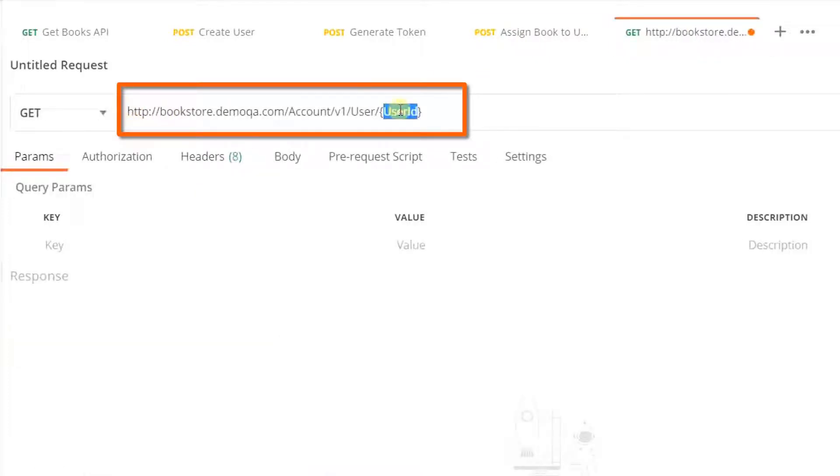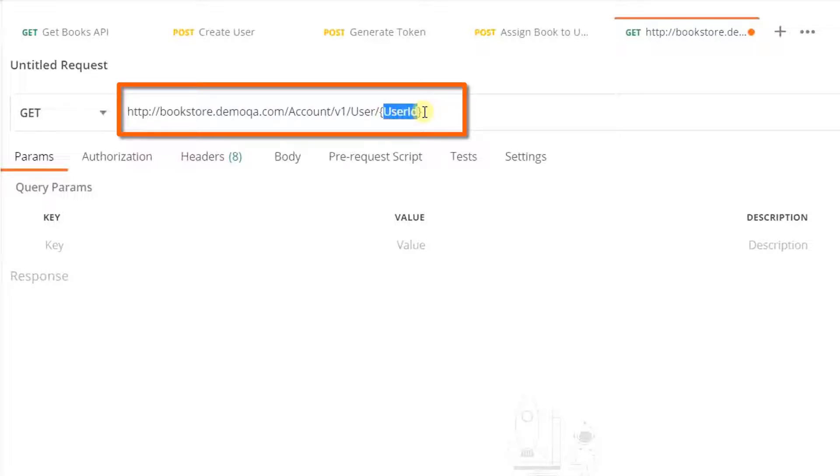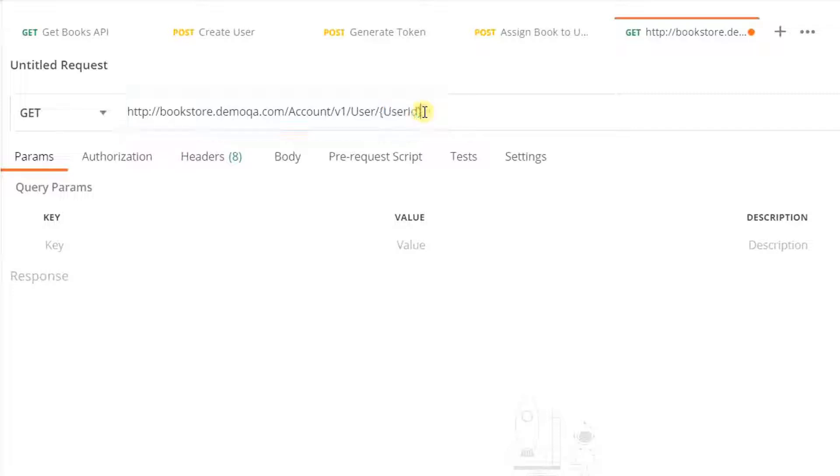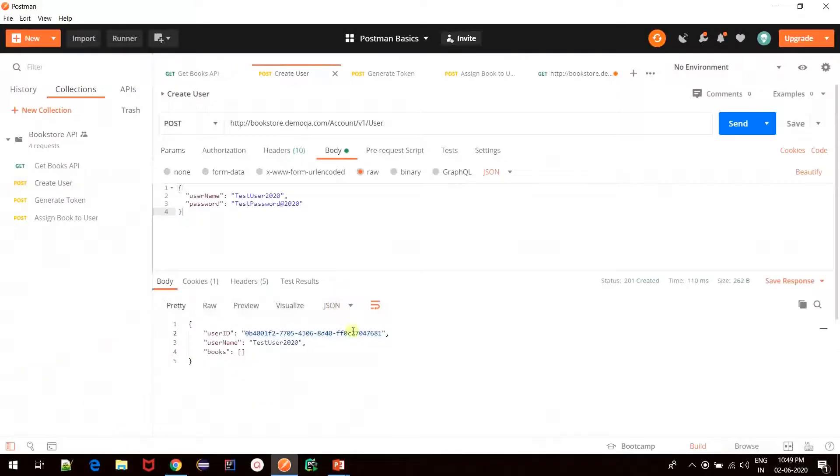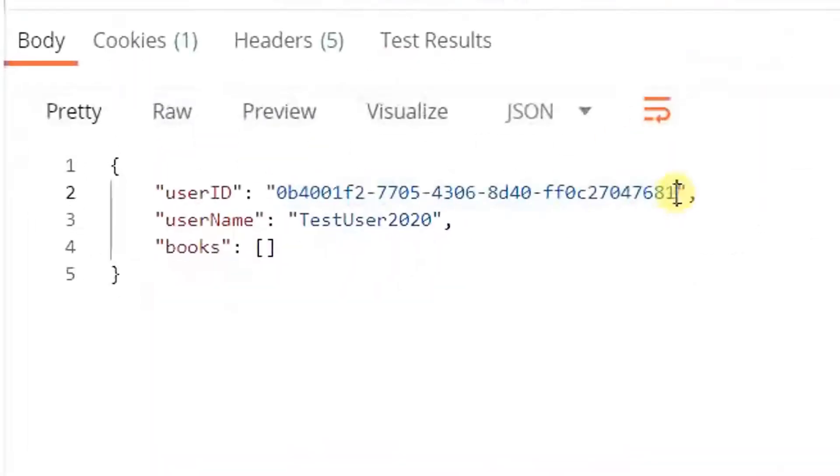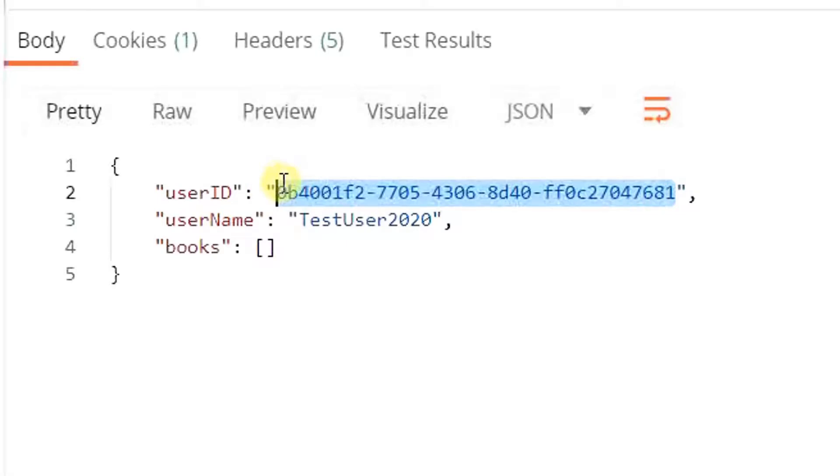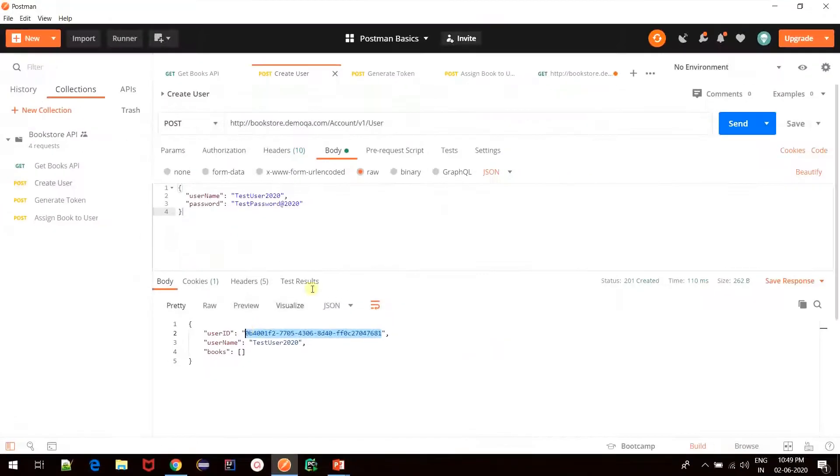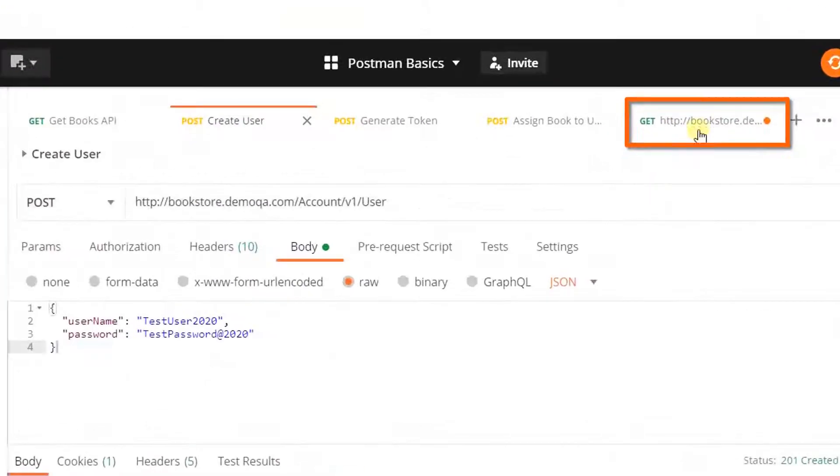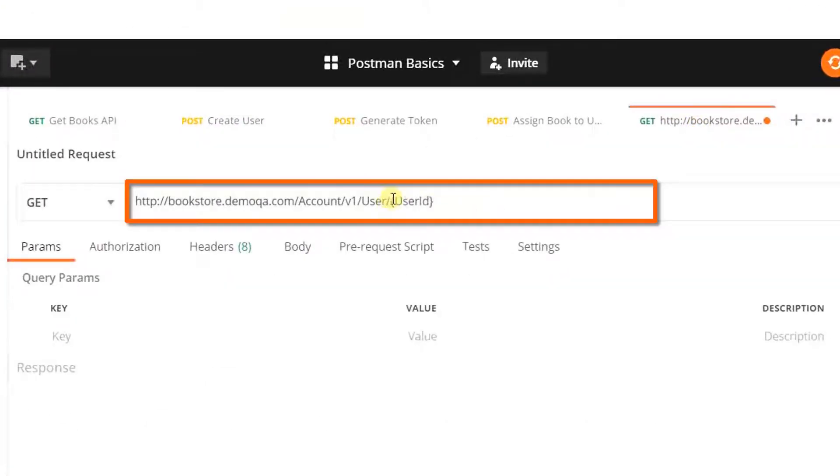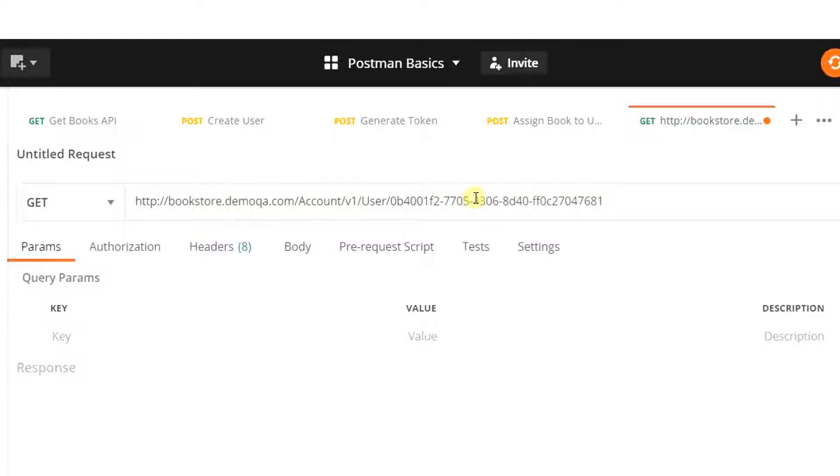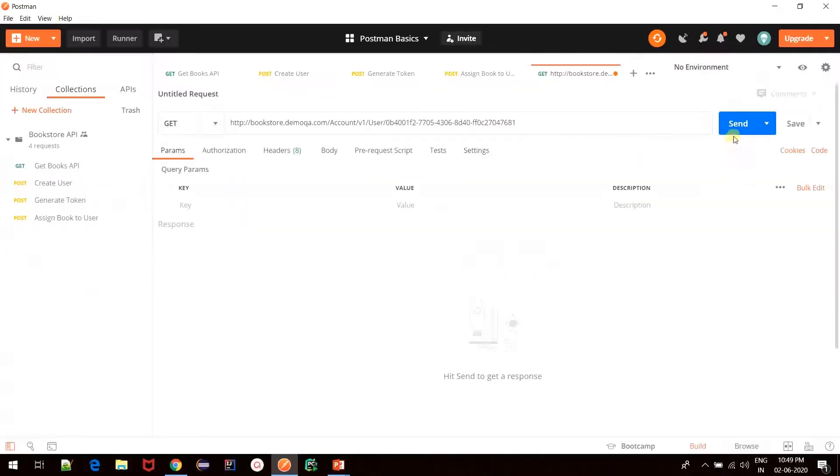Now this user ID can have any value depending on the user that we need to fetch. There are basically two ways to specify this user ID as part of the path parameter in Postman. I'll explain both of them one by one. For now, I'll go back to our create user request and just copy this user ID and simply paste it as part of the path in the URL bar itself, and then click on send.